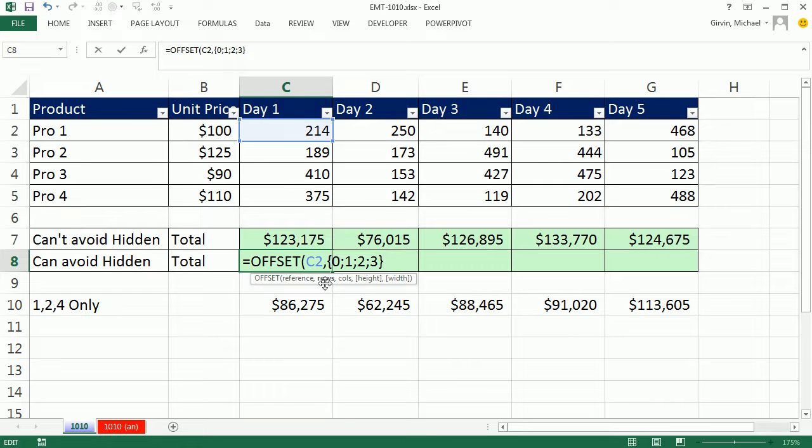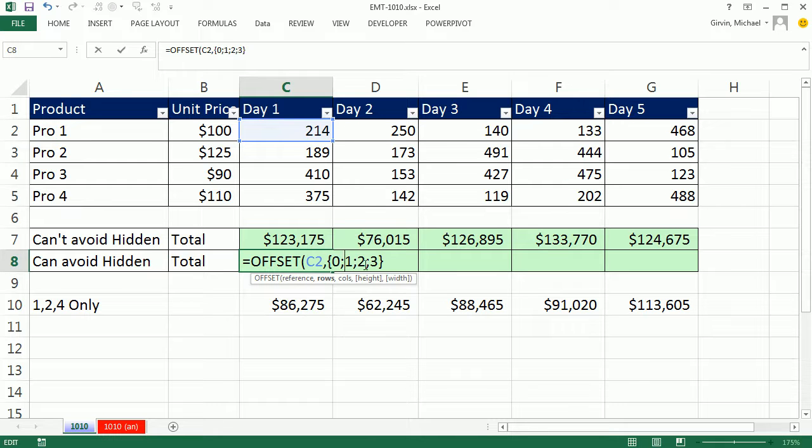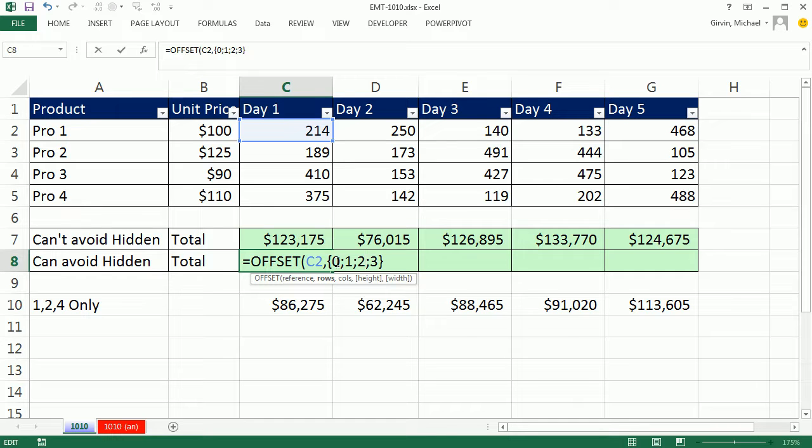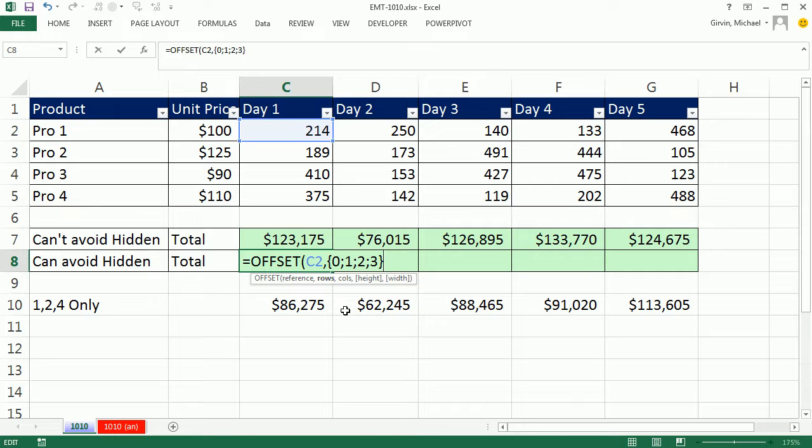Right now, this rows, if I give it a 0, it means start here and go 0. So that would give us 214. Then I say start at this C2 and go down 1. That'll give me the 189. Then I say go from the starting position down 2. That'll give me the 410. And then the 3 says from the starting position goes to add three rows. It gives me 375. This is a function argument array operation. I'm giving this rows argument that's expecting a single value. I'm giving it four values. So offset will spit out four individual values.